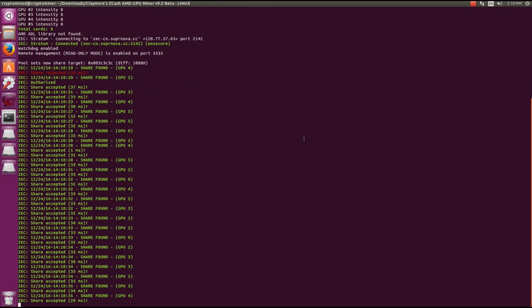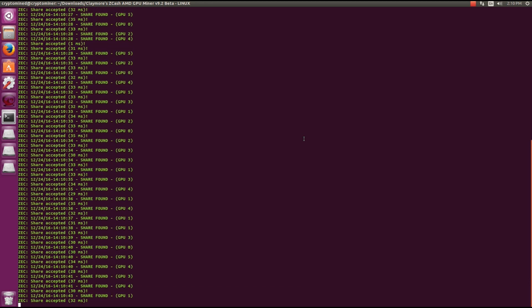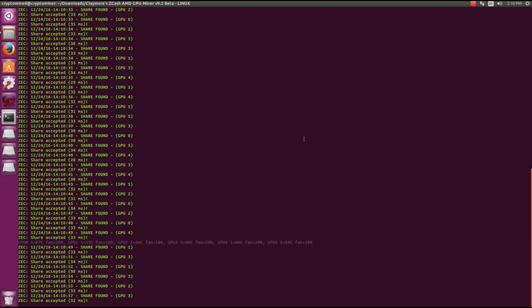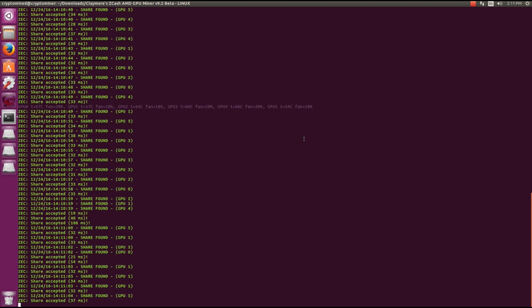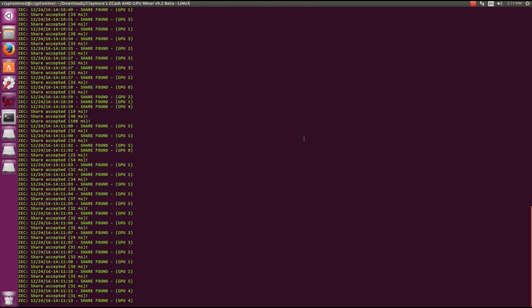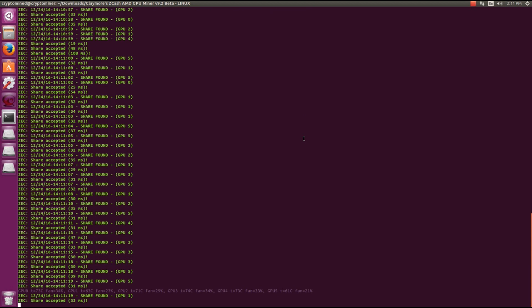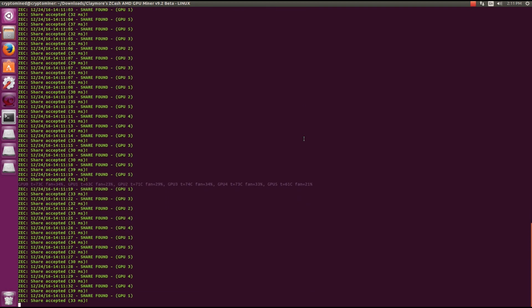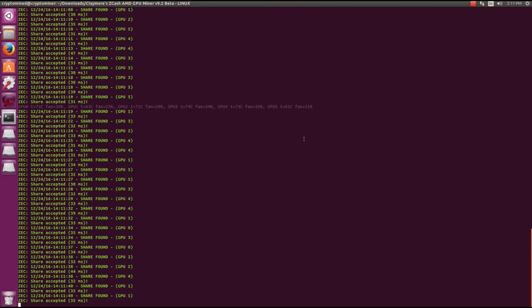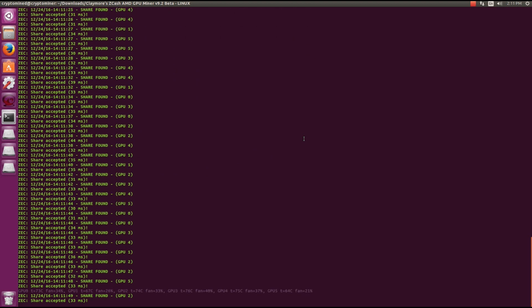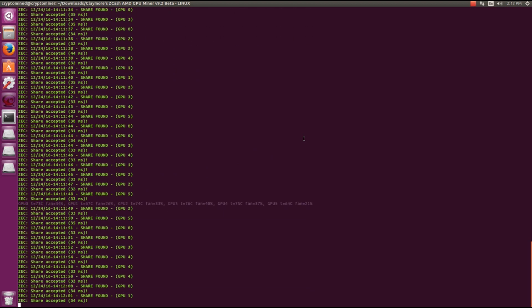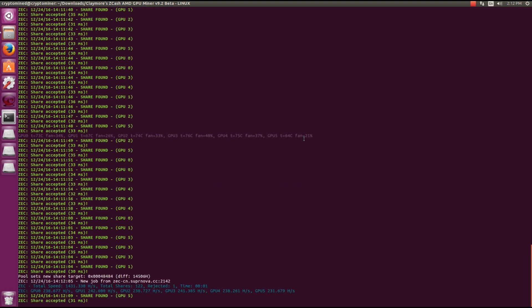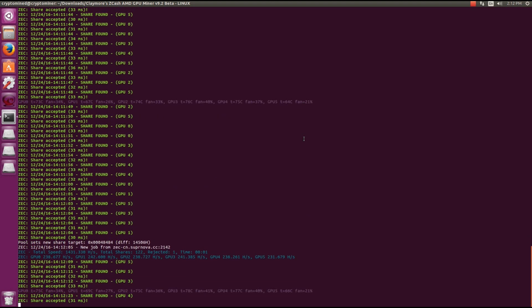On supernova the difficulty is adjusted every time you get a new job. So at first it will be at a low difficulty but it will quickly adjust itself to a higher difficulty. You can see now I've got my difficulty set at 14506.